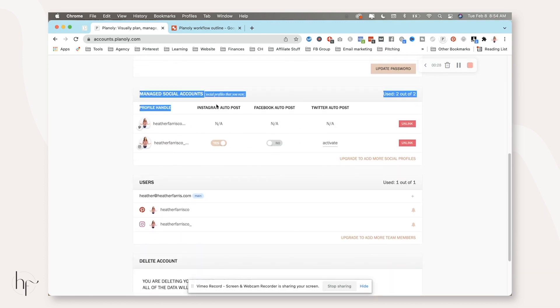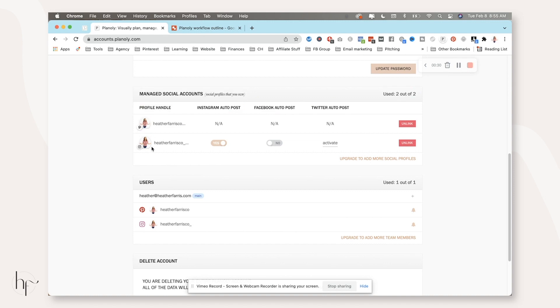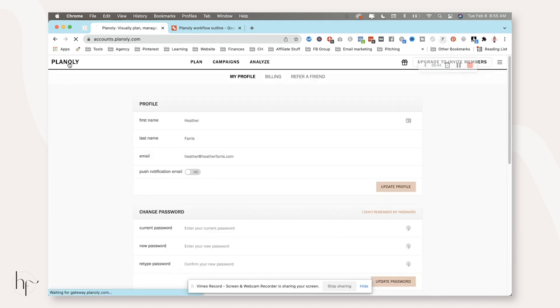You can see here my managed social accounts are Pinterest and Instagram with Pinterest being the first one. It's really important that Pinterest is your first account because you get the unlimited posts on this first account. You only get 30 on the second account that you connect.